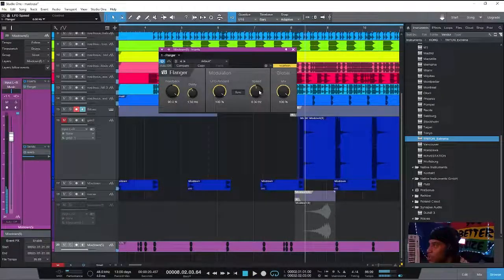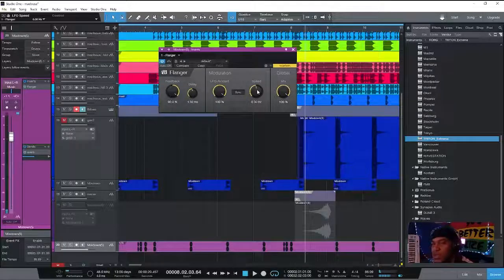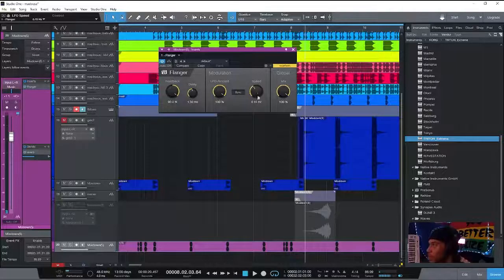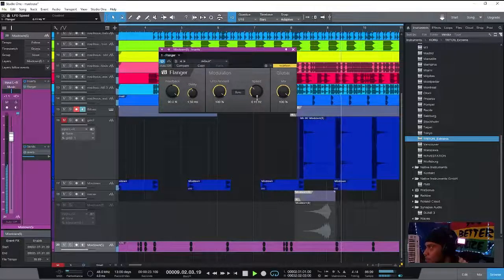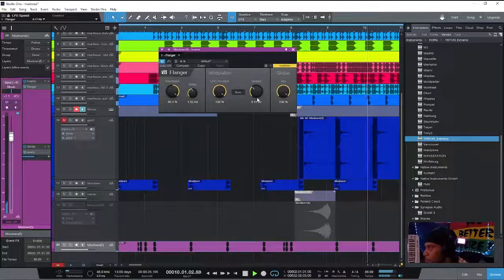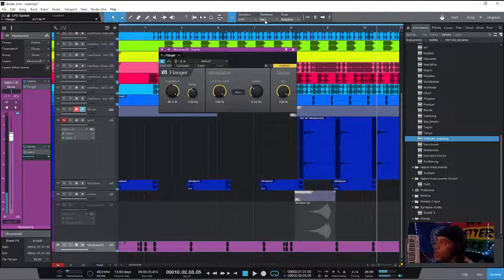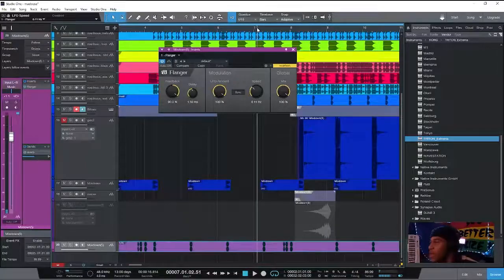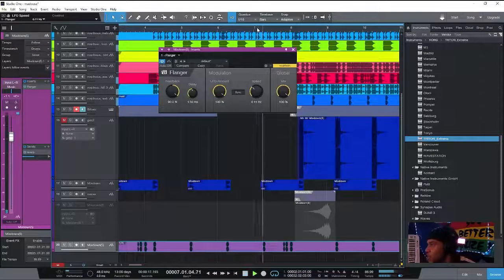By adjusting the speed, I can adjust the intensity of the effect. Let's put it all the way down. Automatically when he says more than one 'yeah,' it pitches up and down.